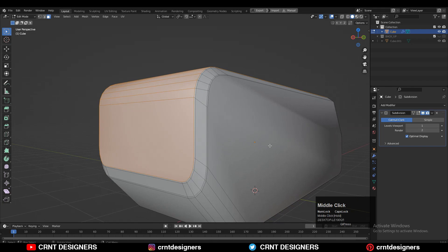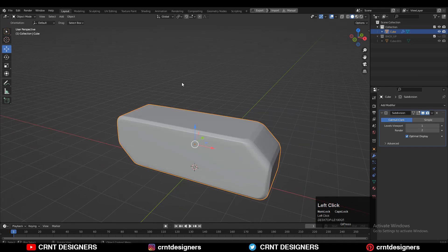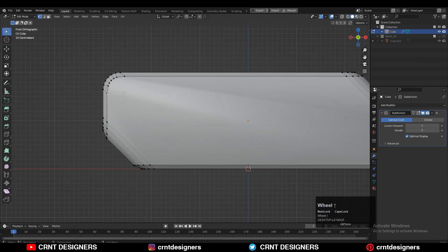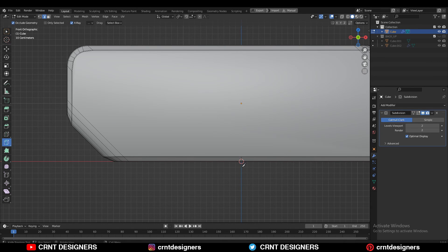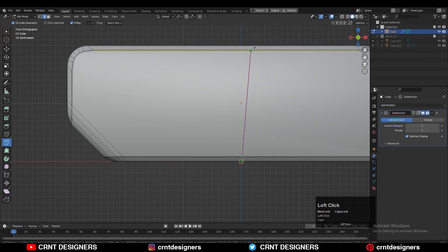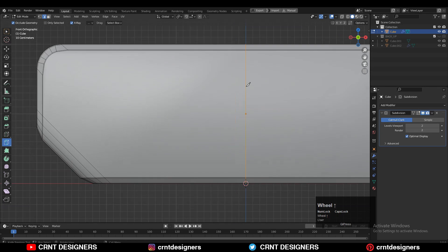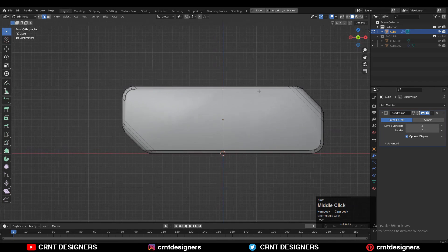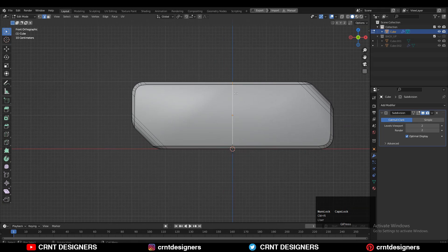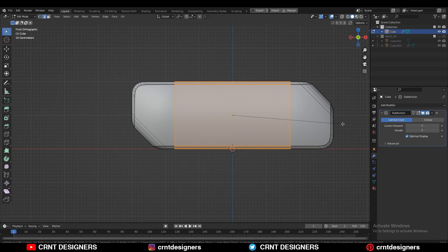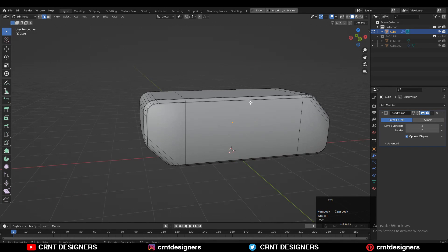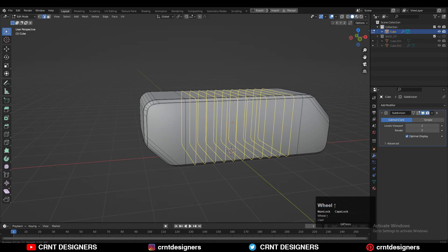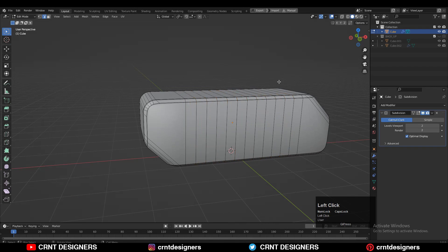Repeat the same thing here, then use the knife tool to create the center edge loop — that center cut. Then select that center edge loop and Ctrl+B to add a bevel on this edge loop like this. After that you can add a few more loop cuts in these two edge loops.